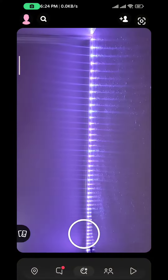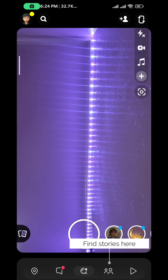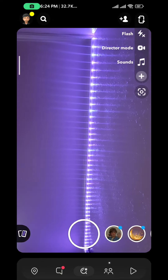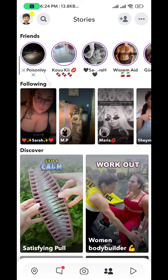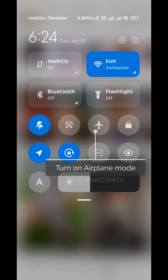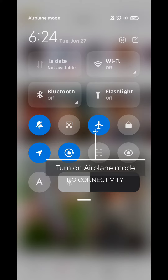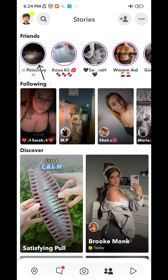First open Snapchat and then tap on the person's profile to find stories, or find the story wherever you want to. Let's say I want to see this one right here. So I go ahead and turn airplane mode on to have no connectivity at all and then open the story.